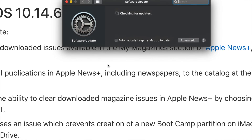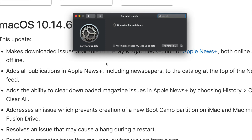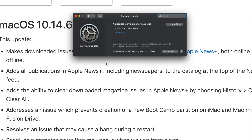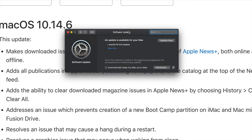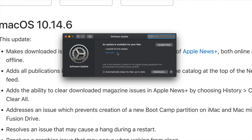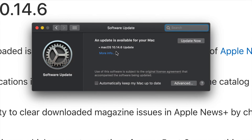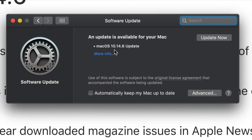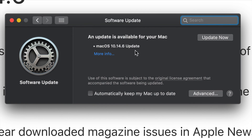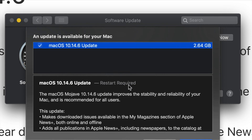Right here we should see Software Update, so click on it. If you don't see an update or a little red dot on it, don't worry — it just takes a little bit to load, and it all depends on your Wi-Fi speed. After just a little bit we should see this popping up.